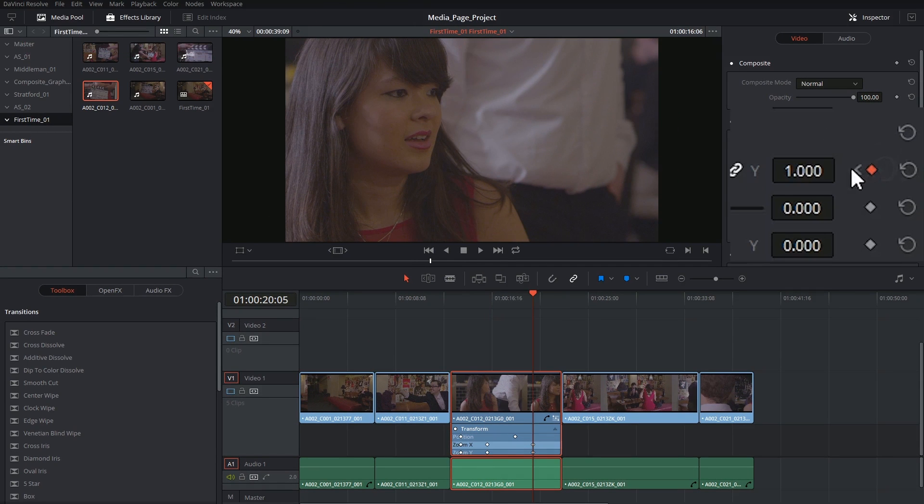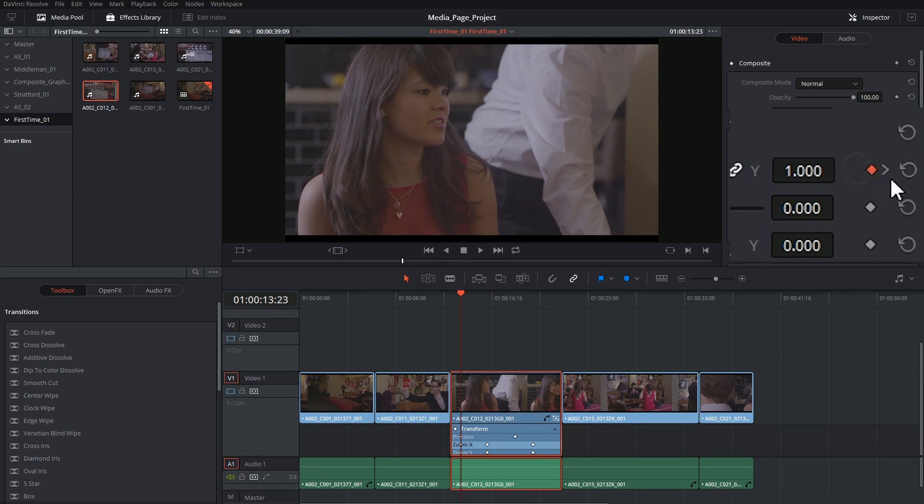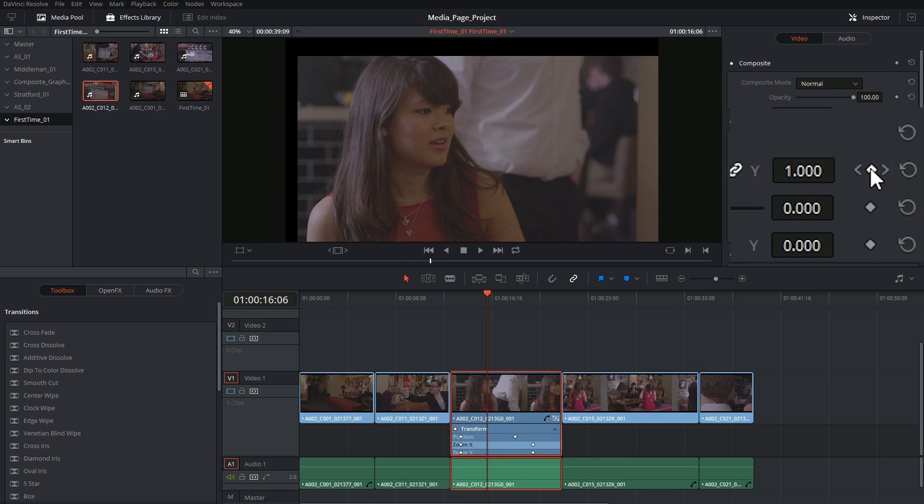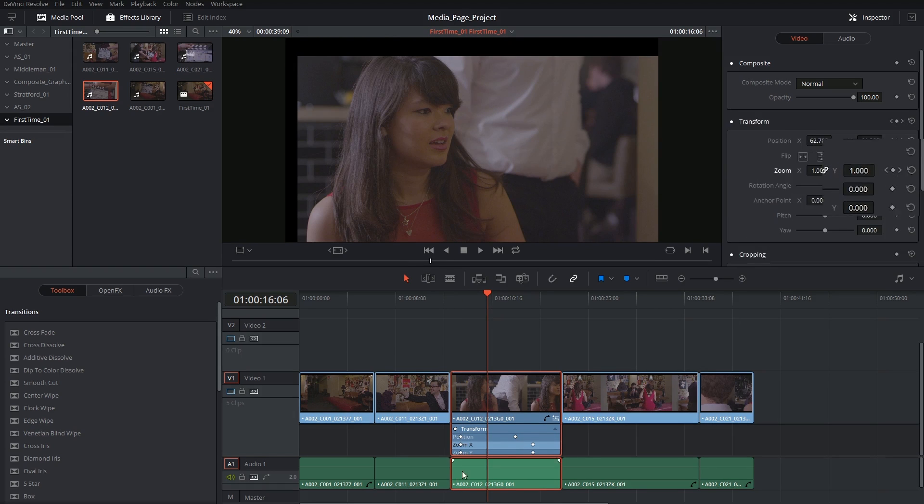You can also delete keyframes by jumping to them using the navigation arrows on either side, and then clicking on the orange rhombus to indicate that you don't want a keyframe in that area. And you can see the timeline's now reflected that removal.